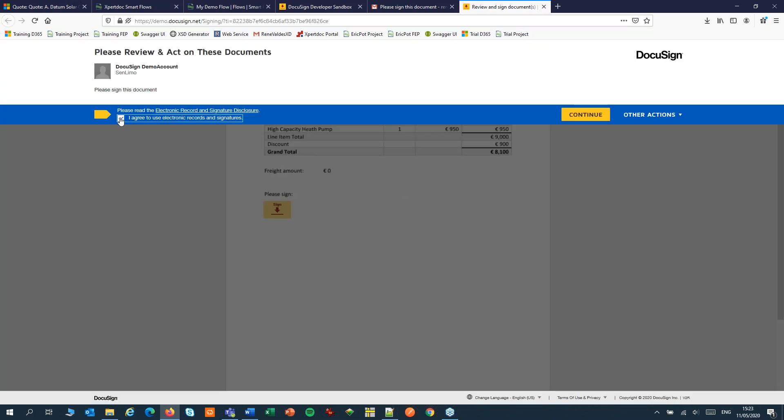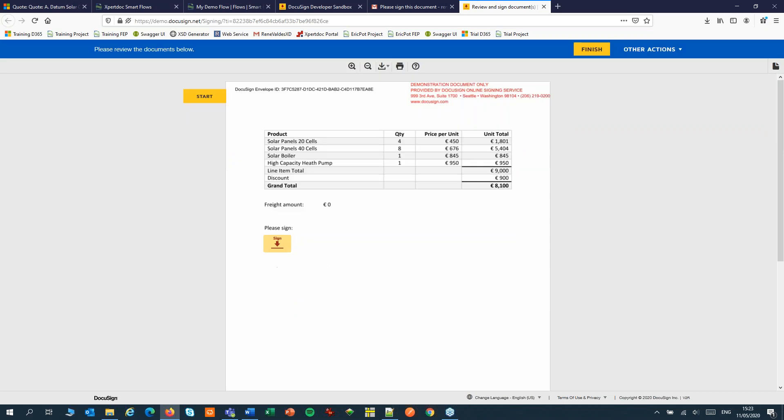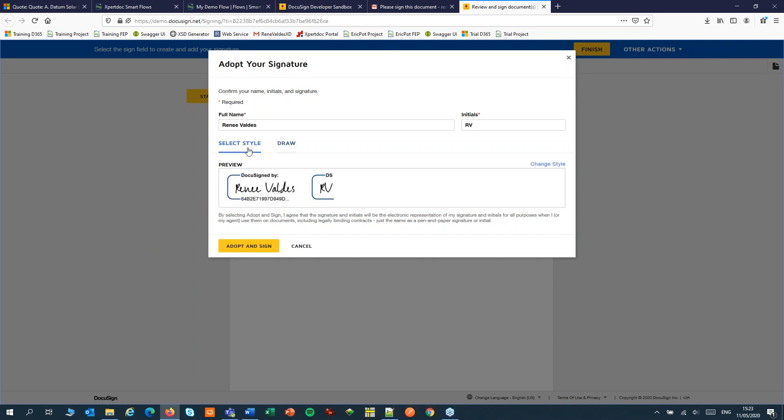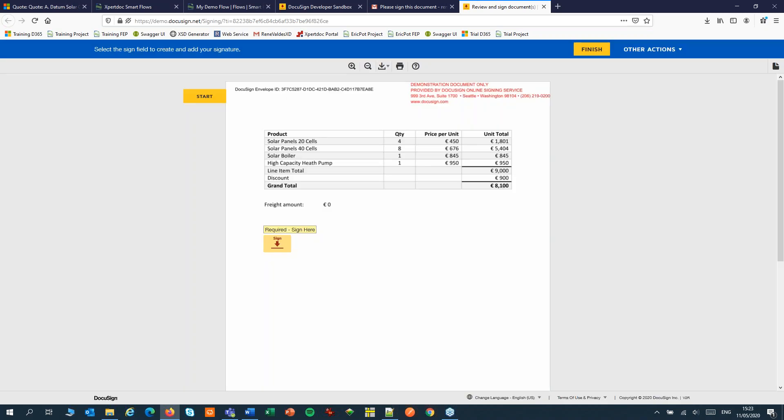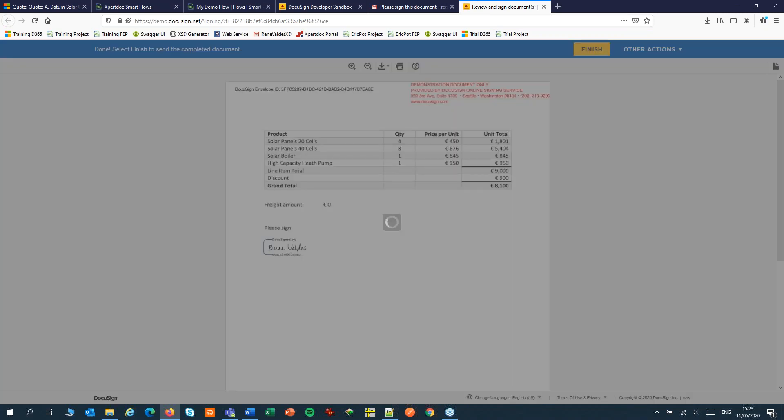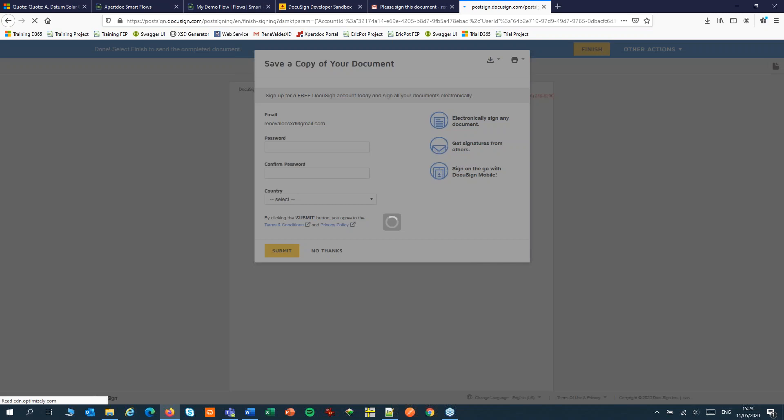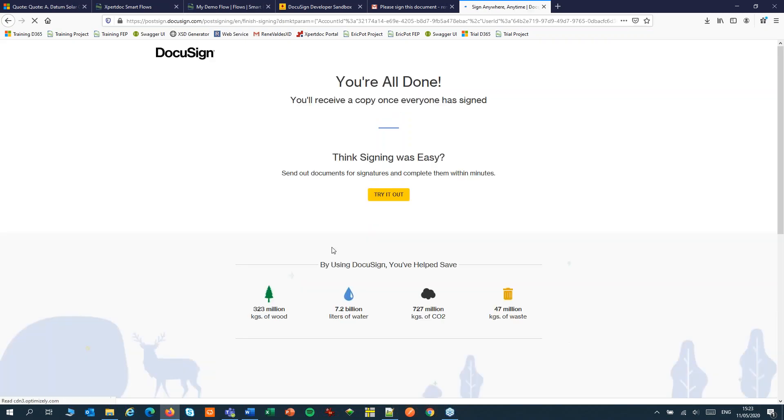I'll go through the signing process. Select one of the signatures. Or sign myself and sign the documents. I can save a copy if I want, but choose not to.